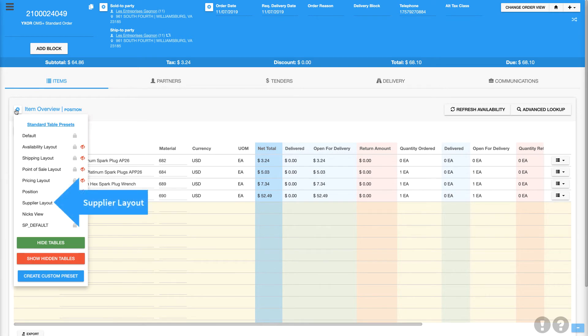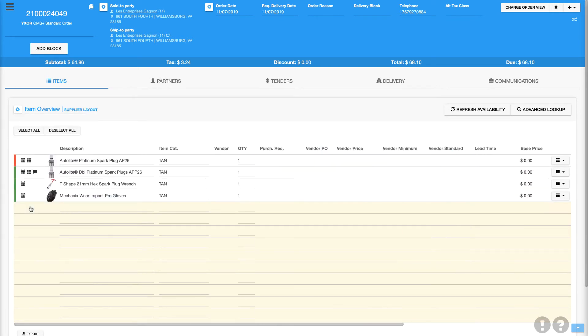Finally, we have the supplier layout, which is a fantastic layout when you're working with items that are being drop shipped from a vendor.